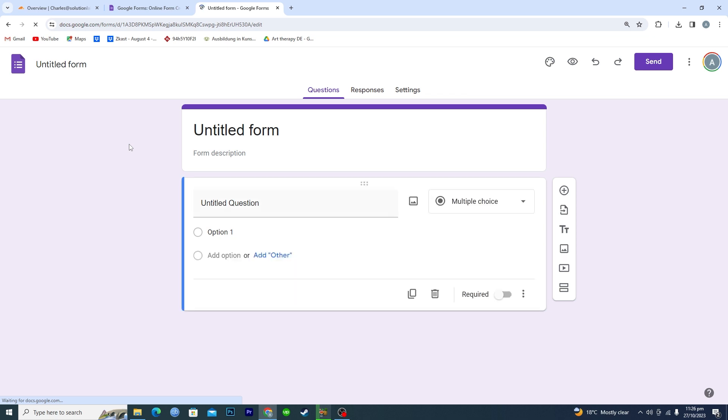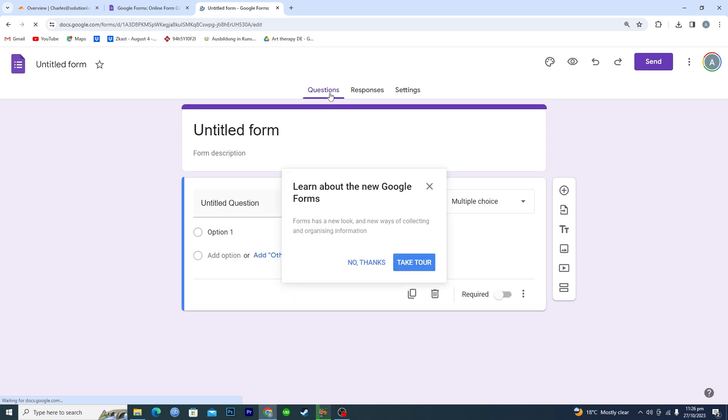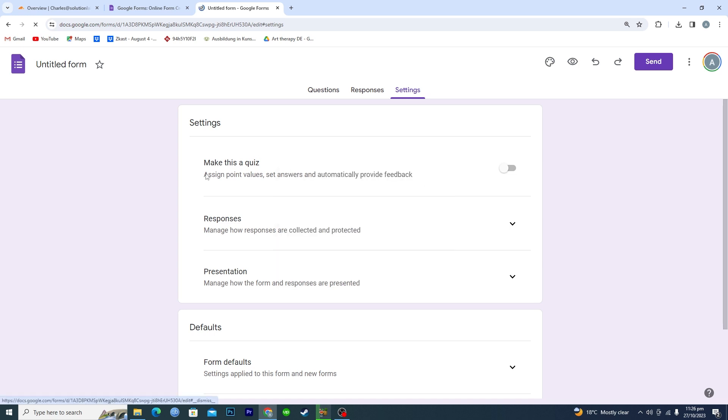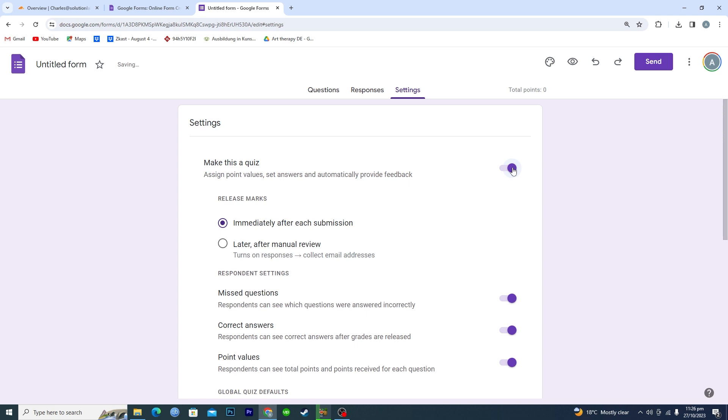Okay, so you need to go into the settings and here it says make this a quiz. So if this is turned off, just turn it on, and then here it says when someone completes the quiz, how do you want the answers to be shown.